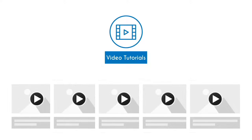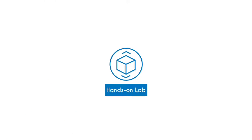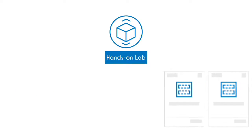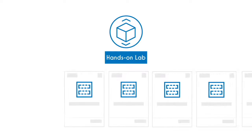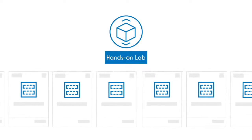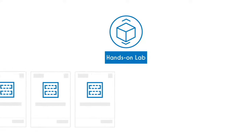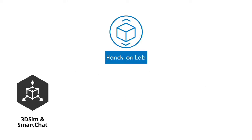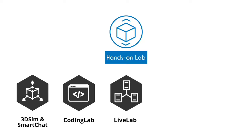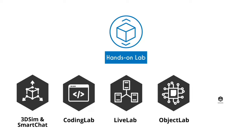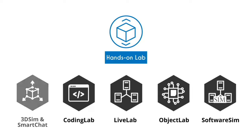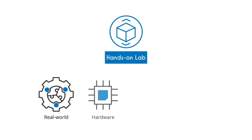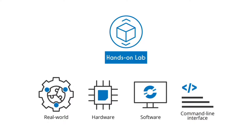UCertify comes complete with hands-on labs to give students a real exam experience in an online environment. The lab consists of 3DSim and SmartChat, coding lab, live lab, object lab, and software sim that simulate real-world hardware, software, and command-line interface environments that allow students to perform activities in real or simulated environments.